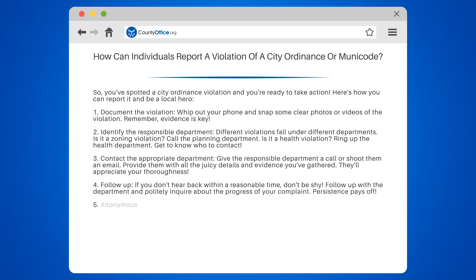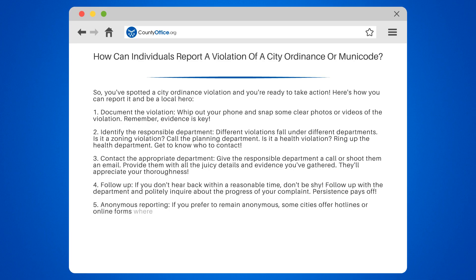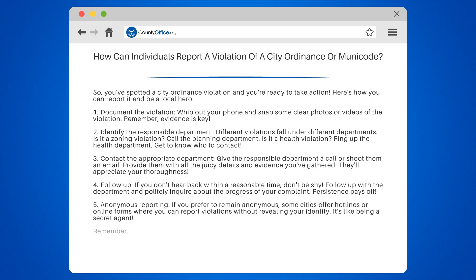Step 5: Anonymous reporting. If you prefer to remain anonymous, some cities offer hotlines or online forms where you can report violations without revealing your identity. It's like being a secret agent.